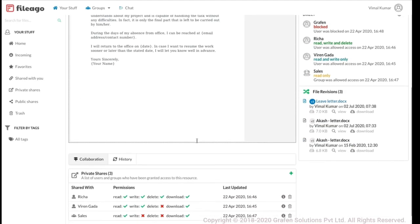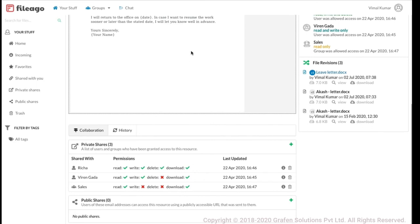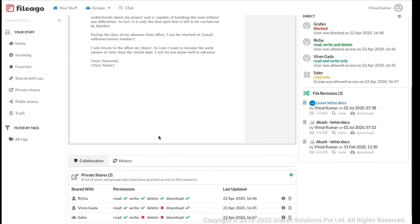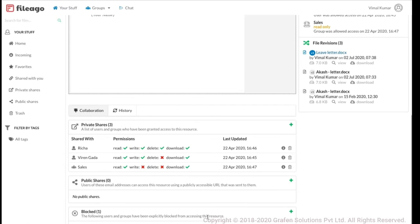I've also shared it with a user called Viren, who has Read, Write, and Download but cannot delete the file. Additionally, I've shared it with the entire Sales group, and everybody in the Sales group has Read and Download permission. The beauty of Fileigo is that you can share the same resource with multiple people with different sets of permissions. In an organization, you might have a folder where ten people need read-only access, but one or two should be able to write — this is a very common requirement that Fileigo handles.